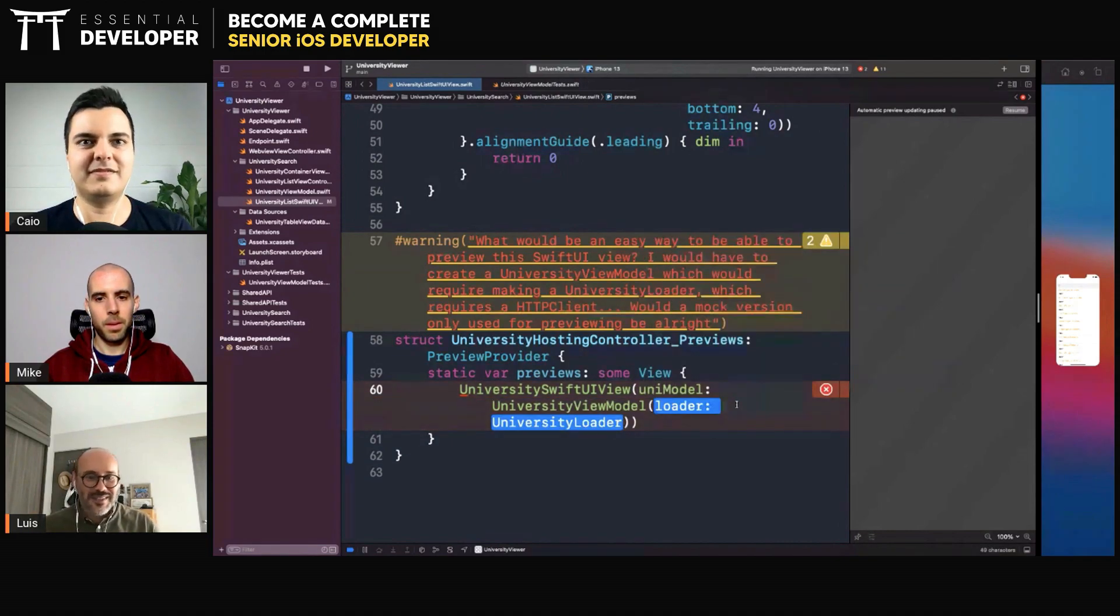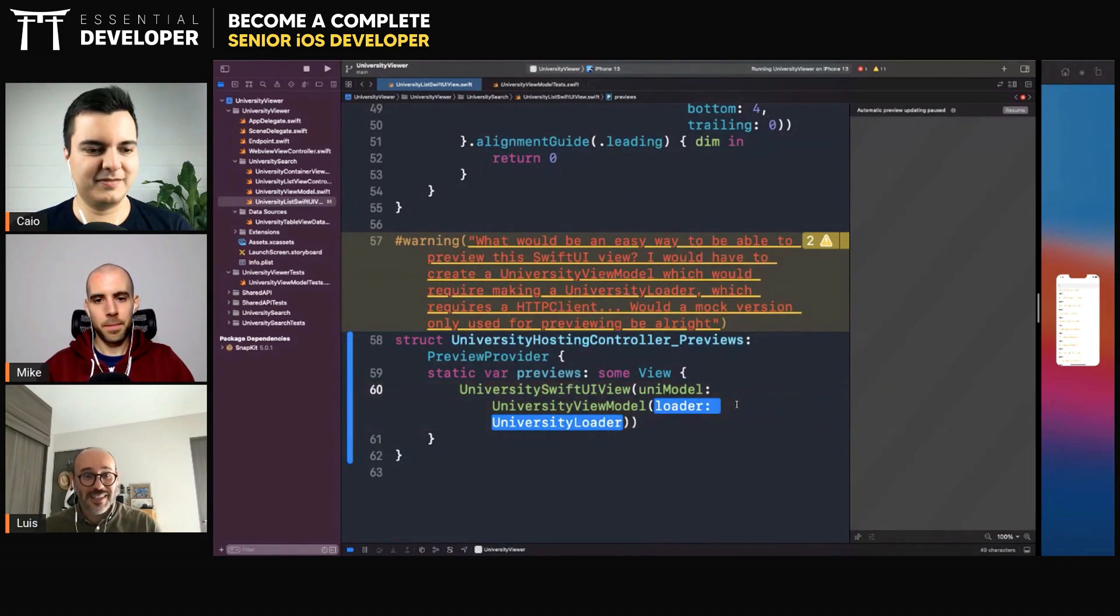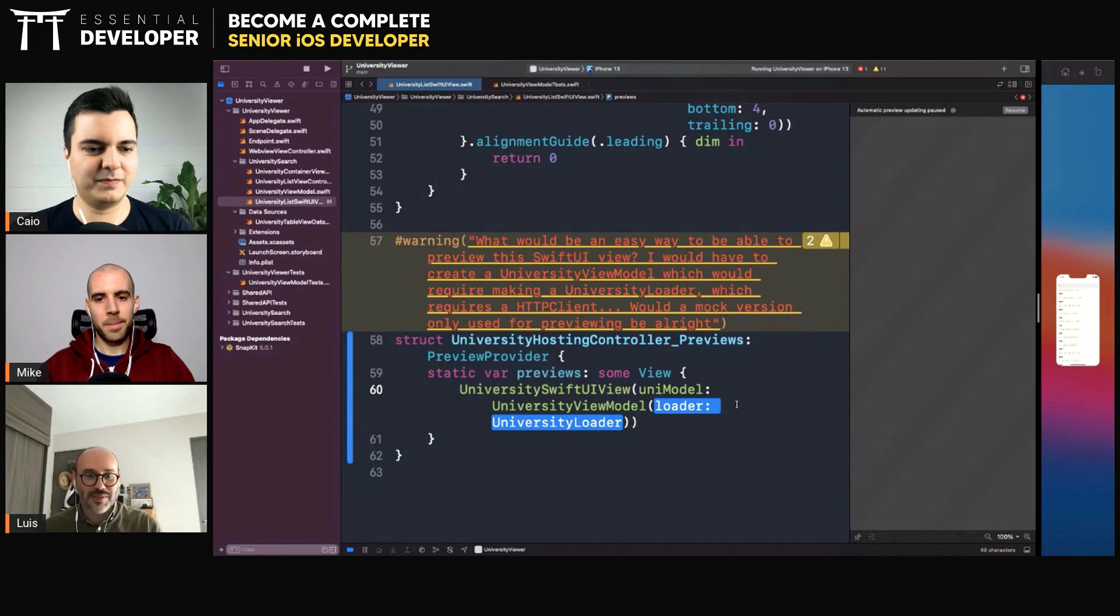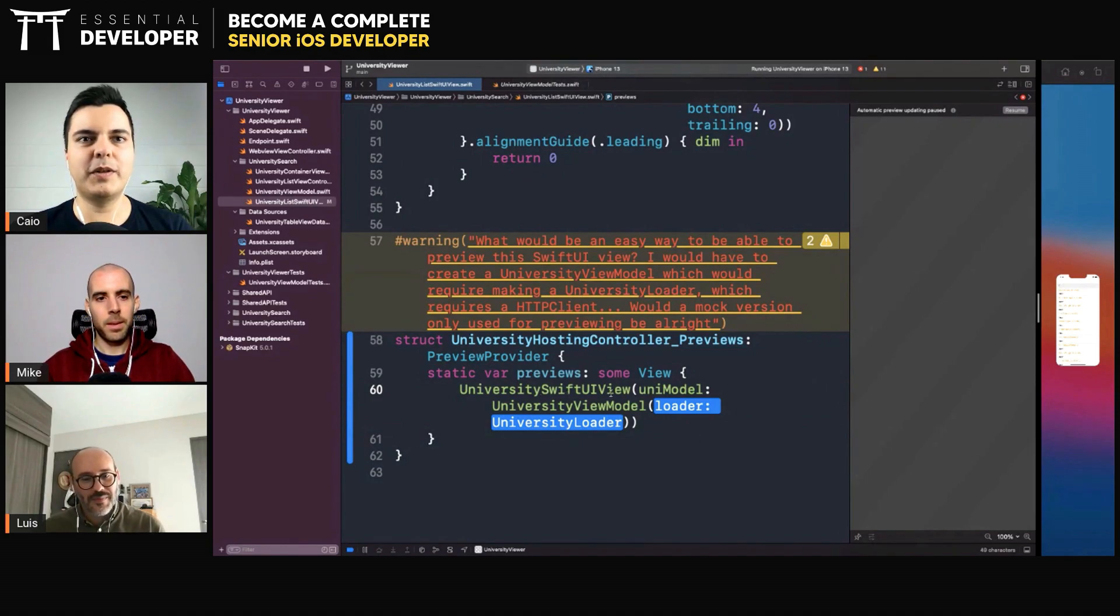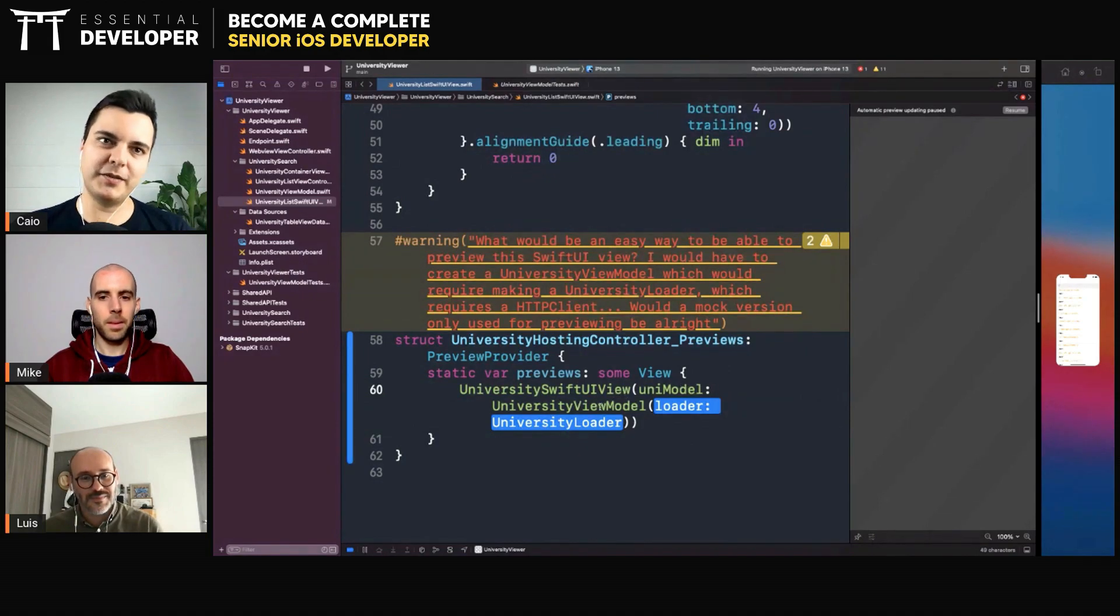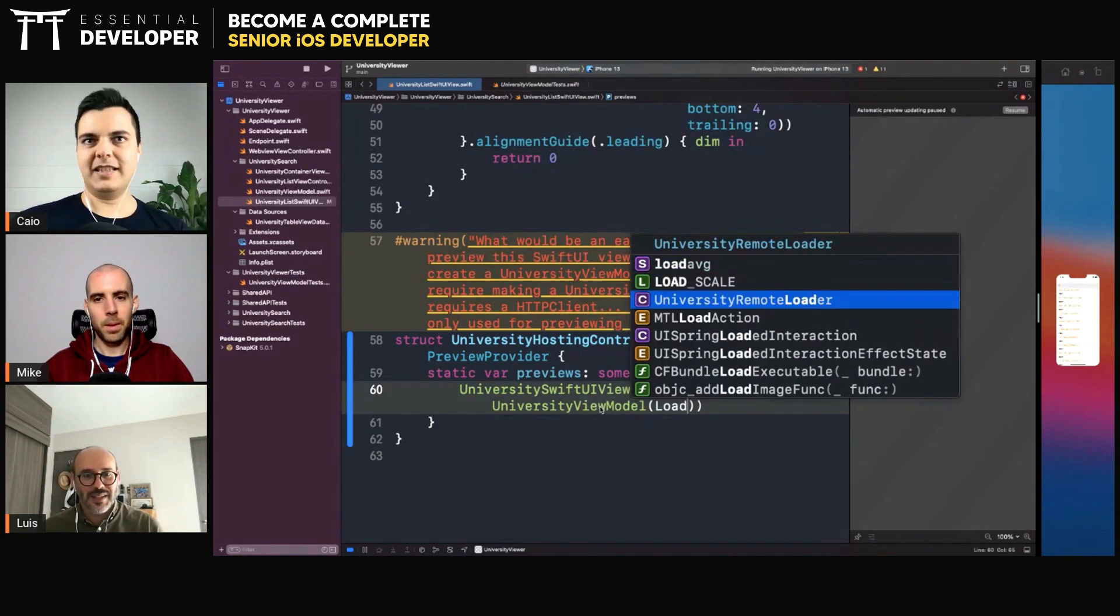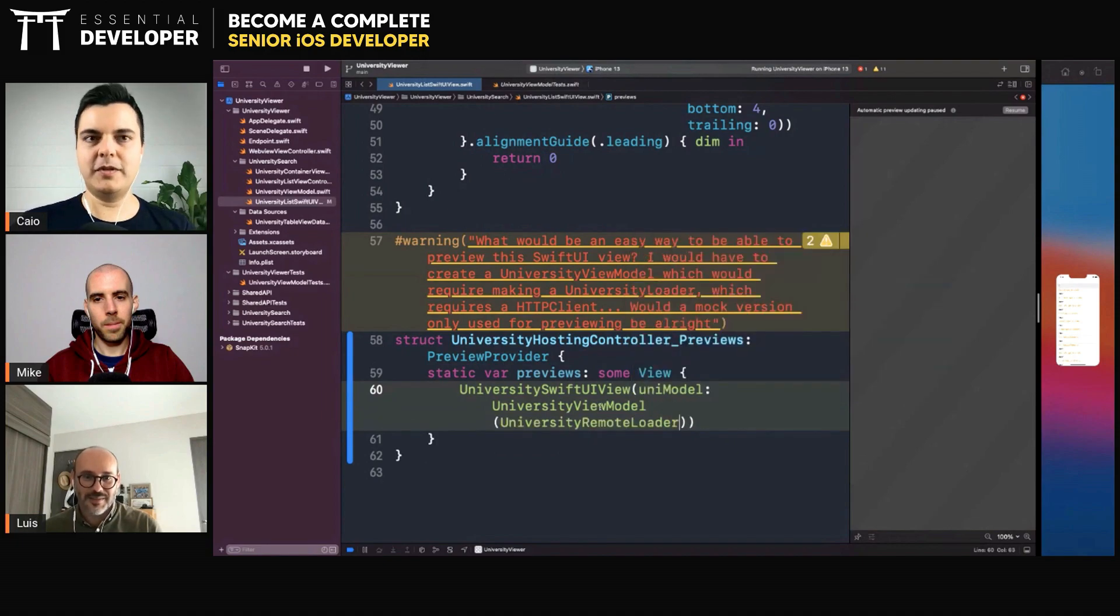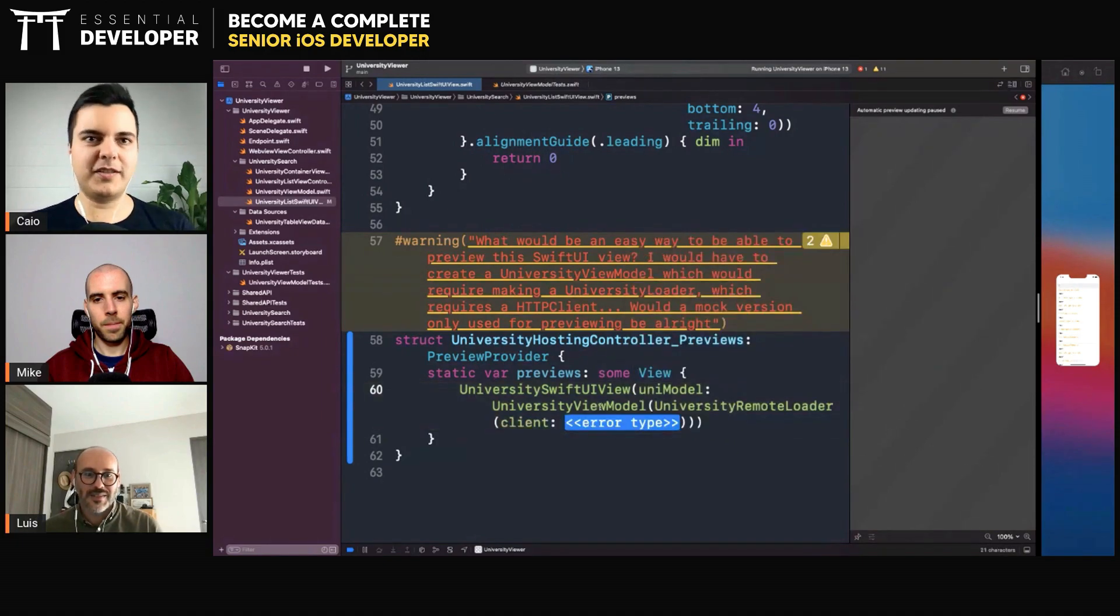I think for testability here in the SwiftUI previews, right? So we have a SwiftUI view that depends on the view model, and the view model depends on a loader. Do you have a loader? Yes, yes, university remote loader.